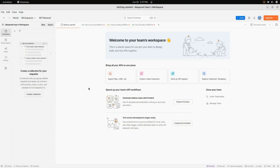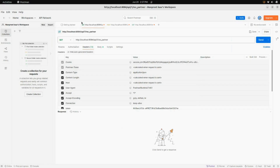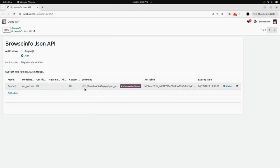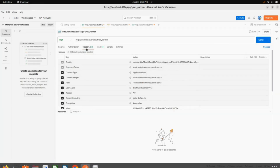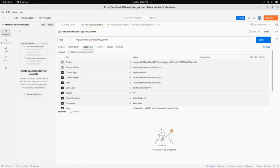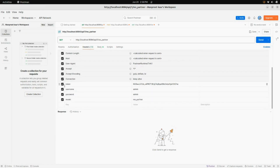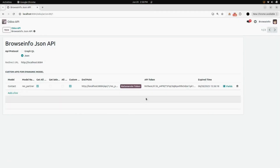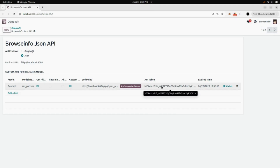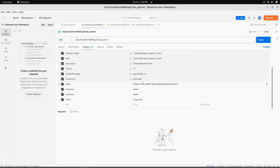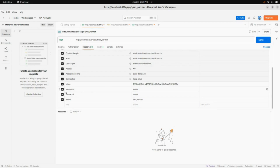Here you can see our account in Postman. We have already added our link here. I have selected GET and added the endpoint link which is generated in the Odoo interface. Under that there is an option for headers. Here I have created a token field and in the value I have added the API token from the Odoo interface.